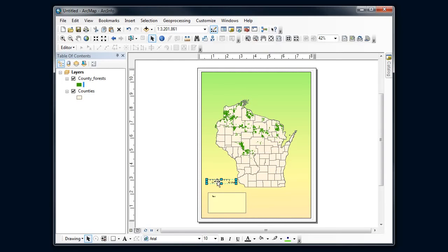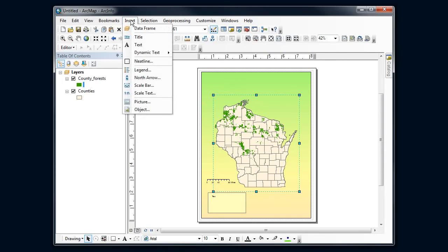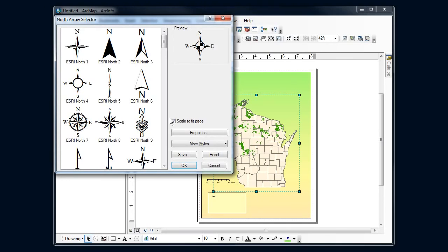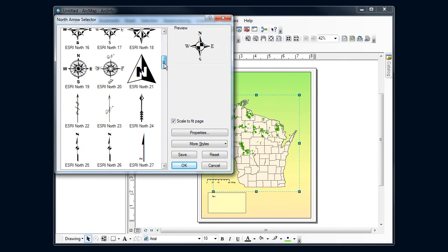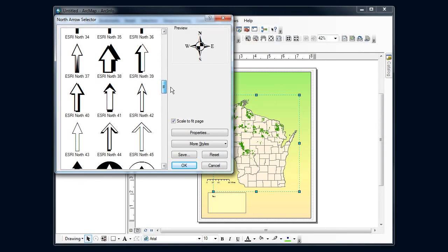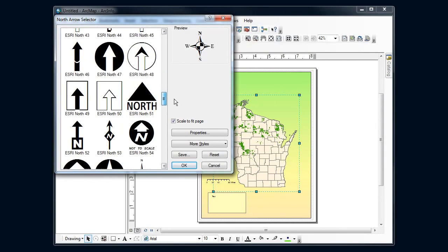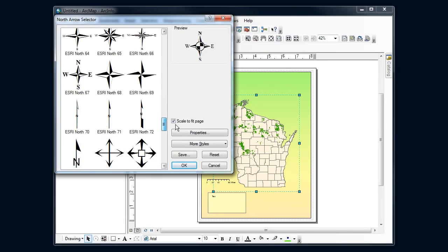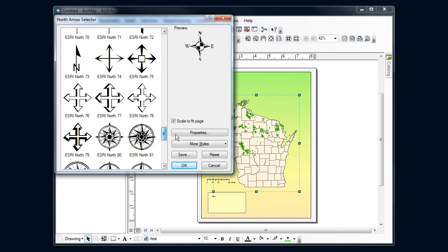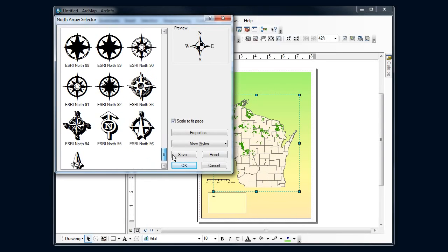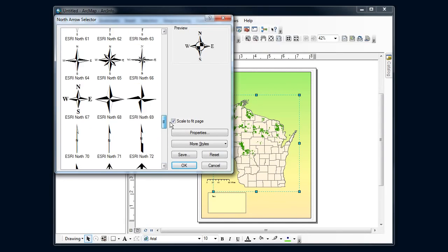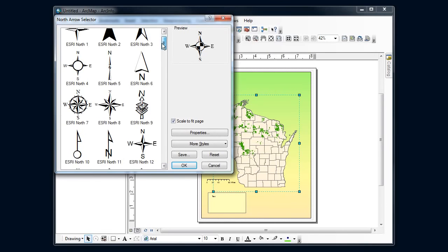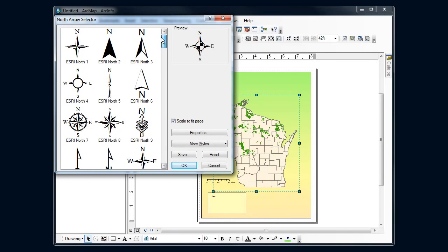Simple scale, simple north arrow here. These are all way too fancy, we need something simple, maybe this here.